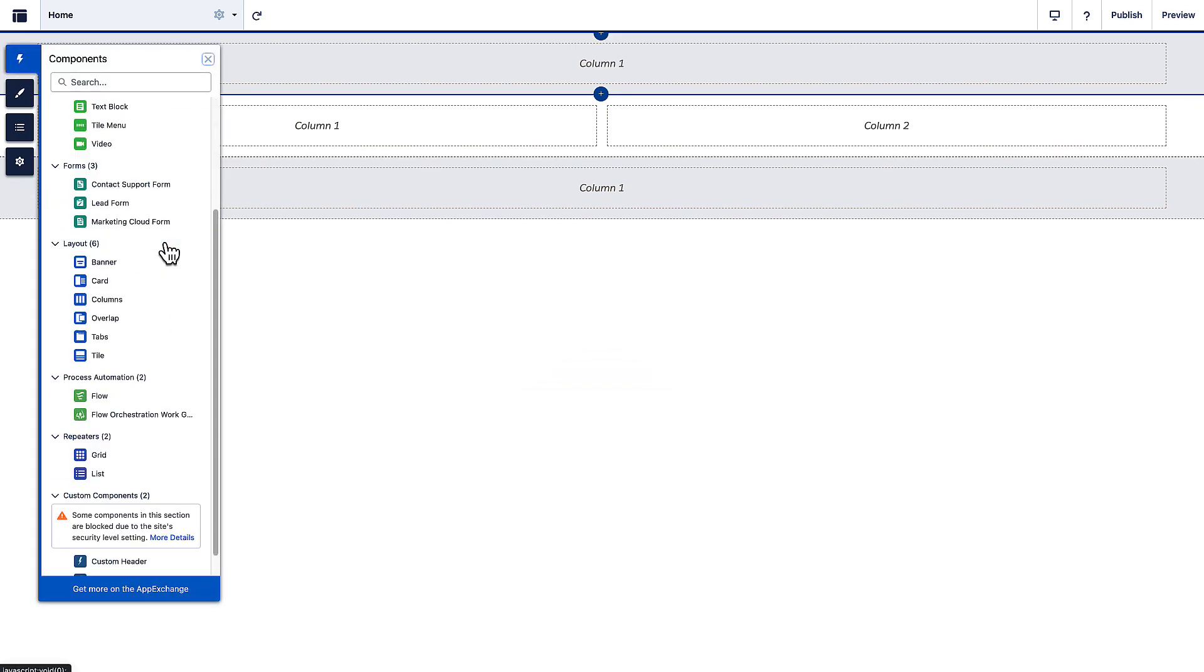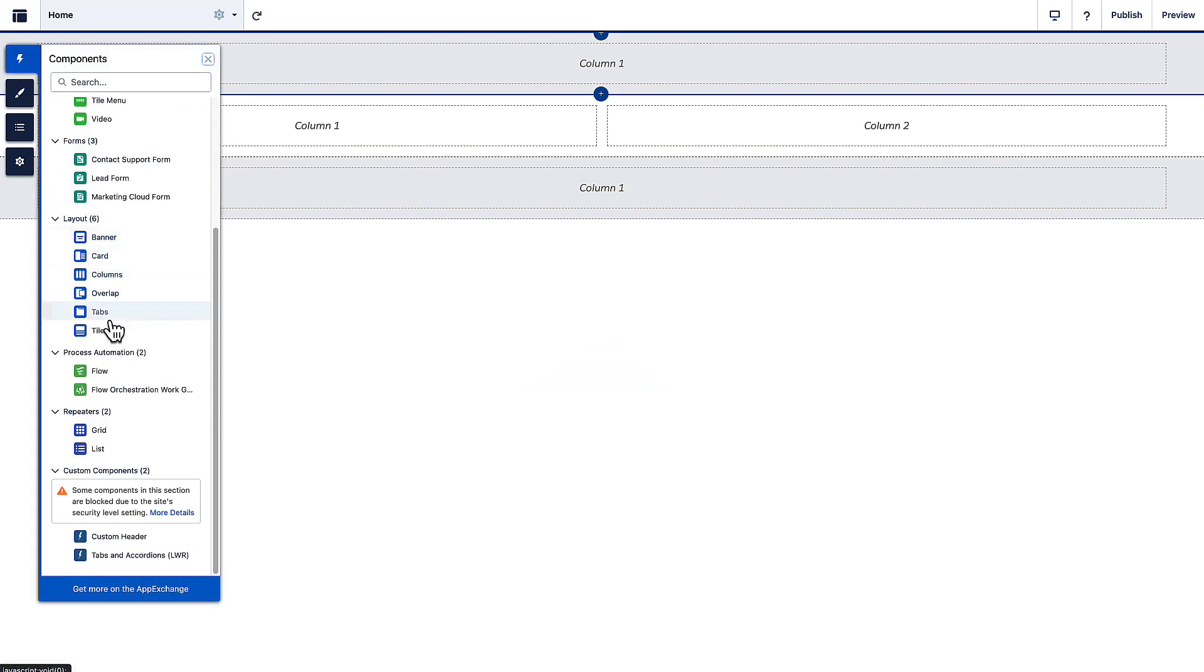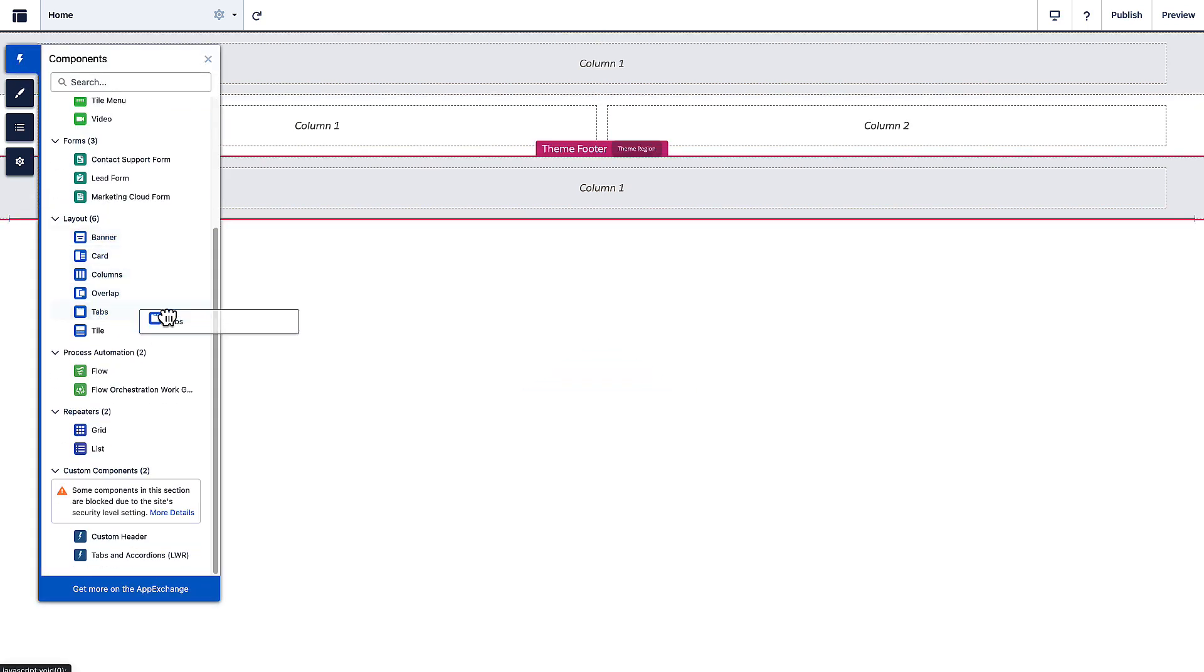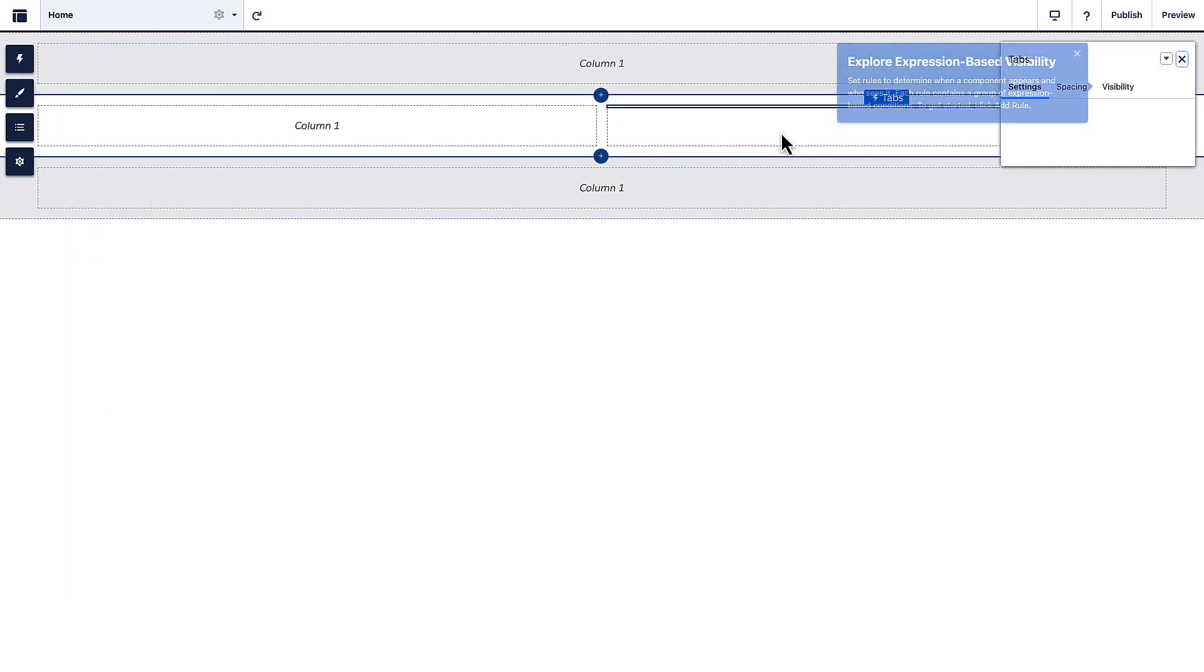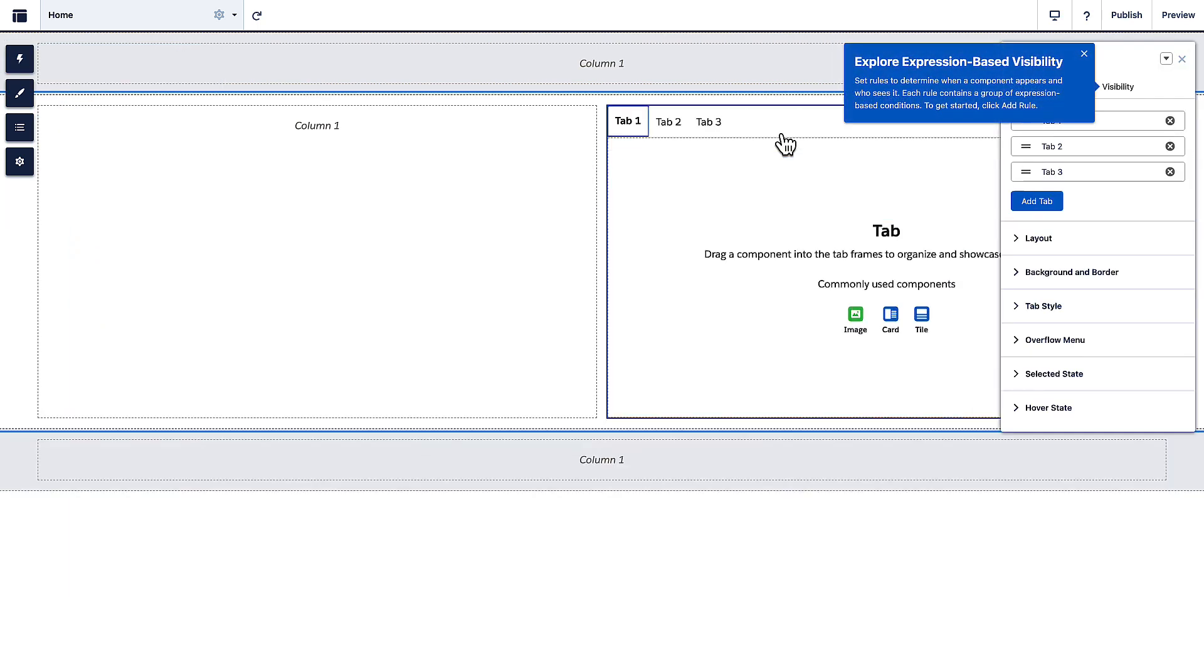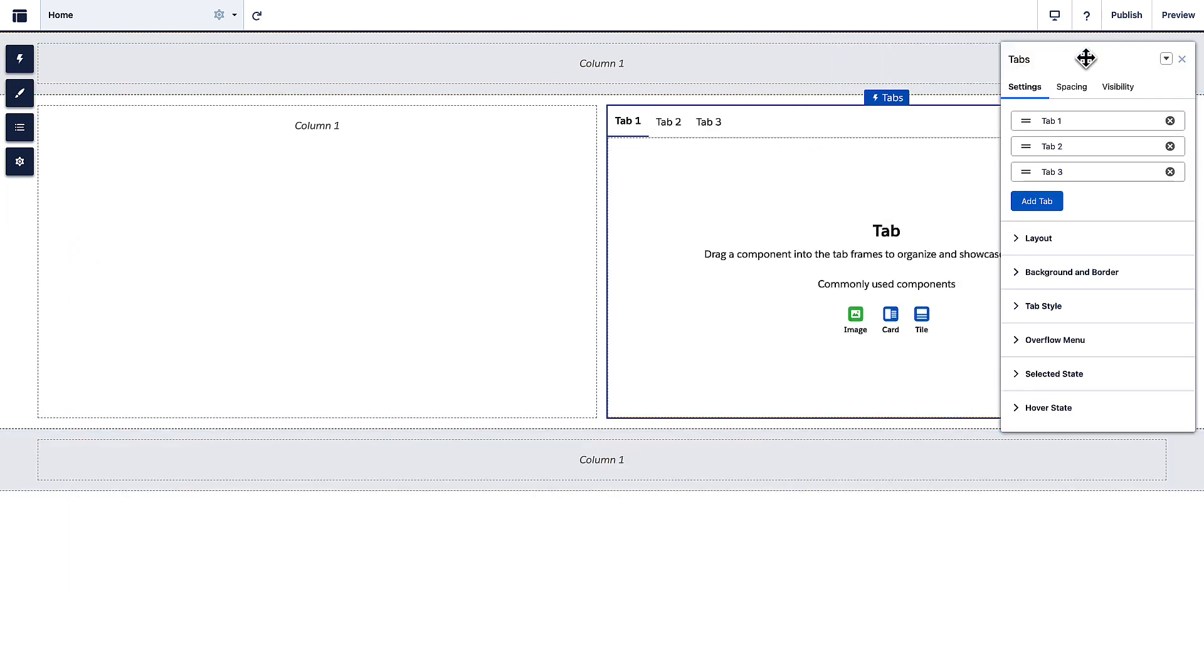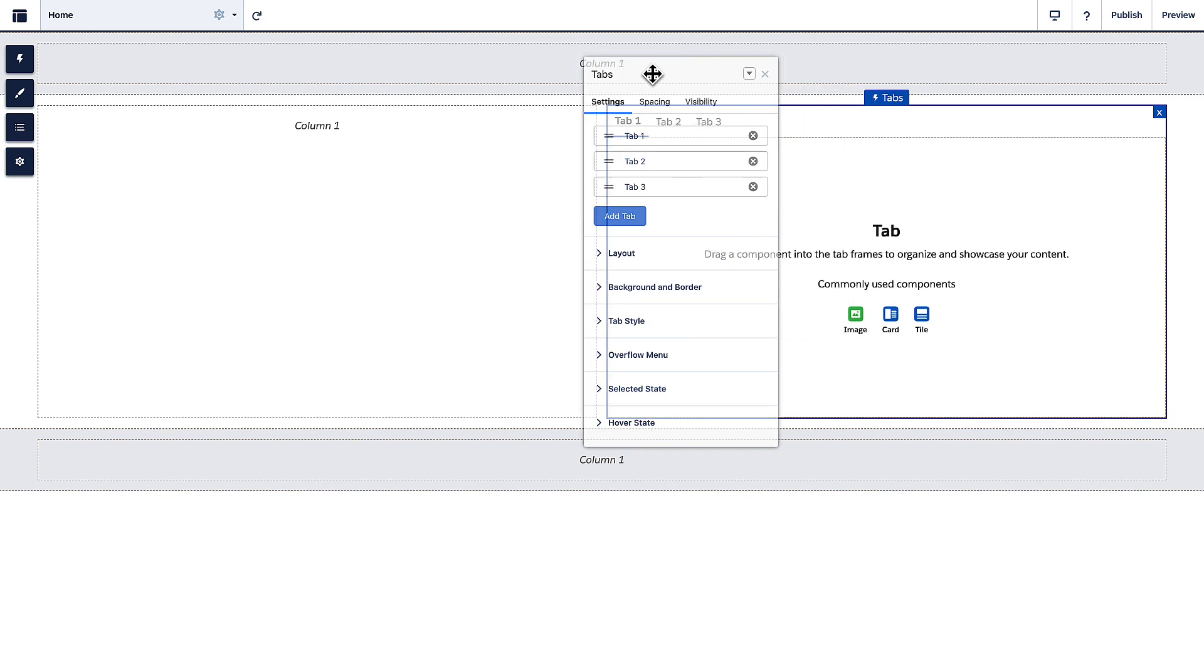To add a Tabs component, drag it onto your page. To customize it, click the component and open the Settings panel.